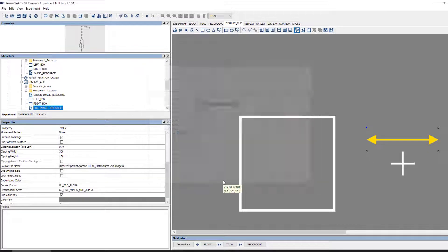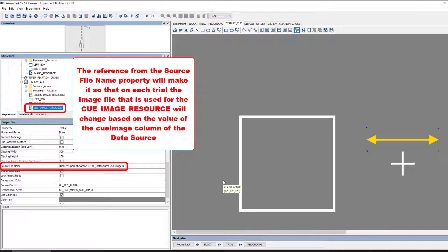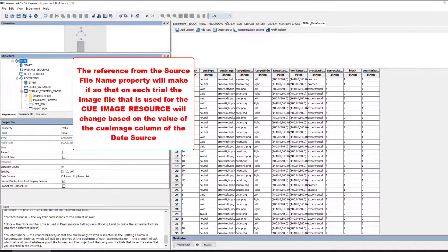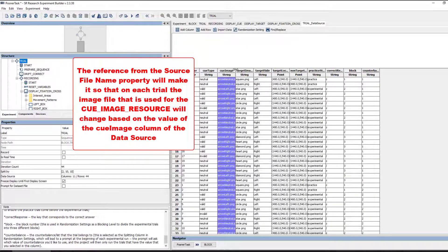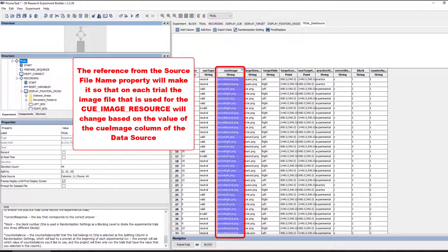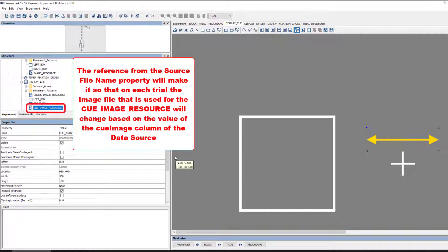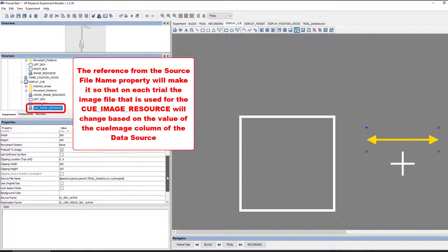This will make it so that the file specified in this column will be displayed rather than the placeholder image we see here. Since the SourceFileName property is now a reference to a data source column which specifies different file names for each trial, the actual image that is shown here will be different on each trial.